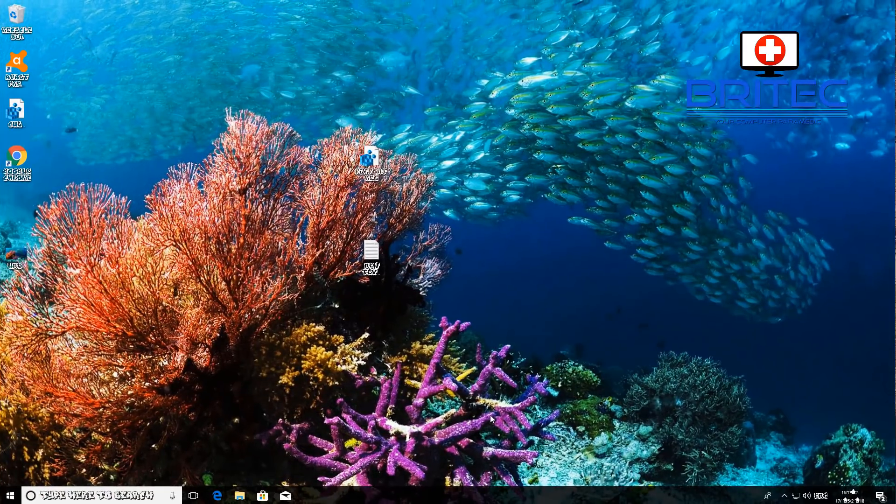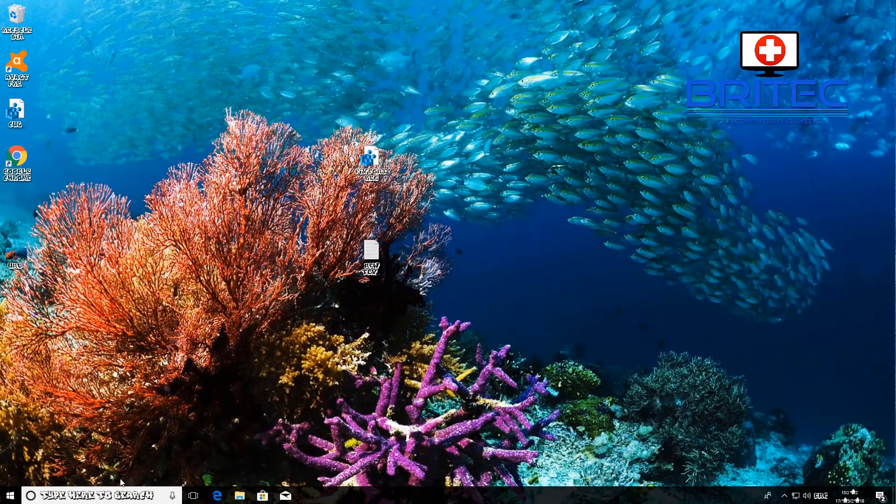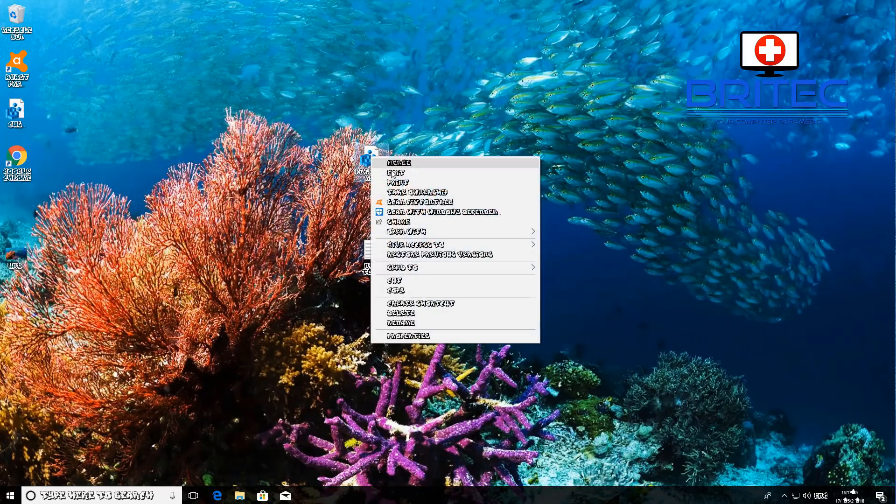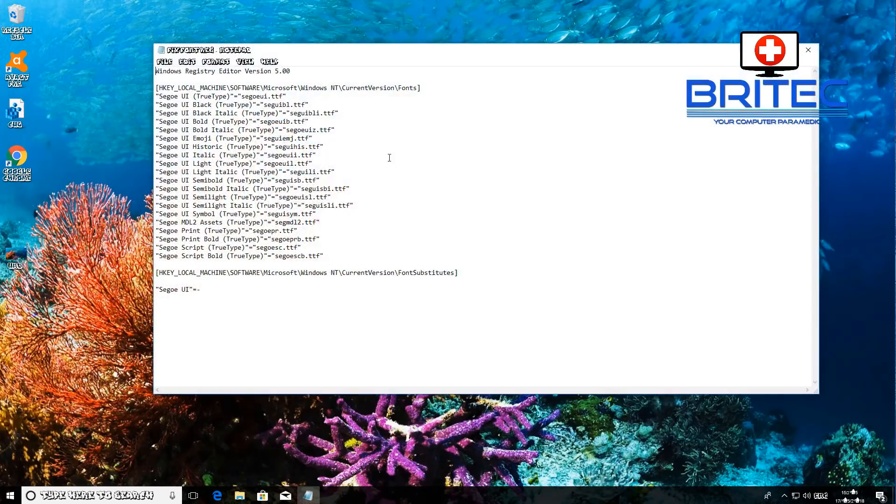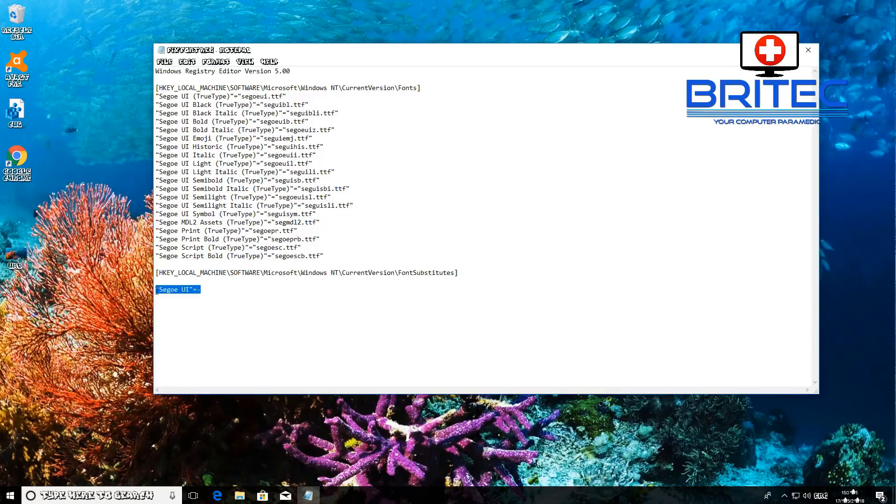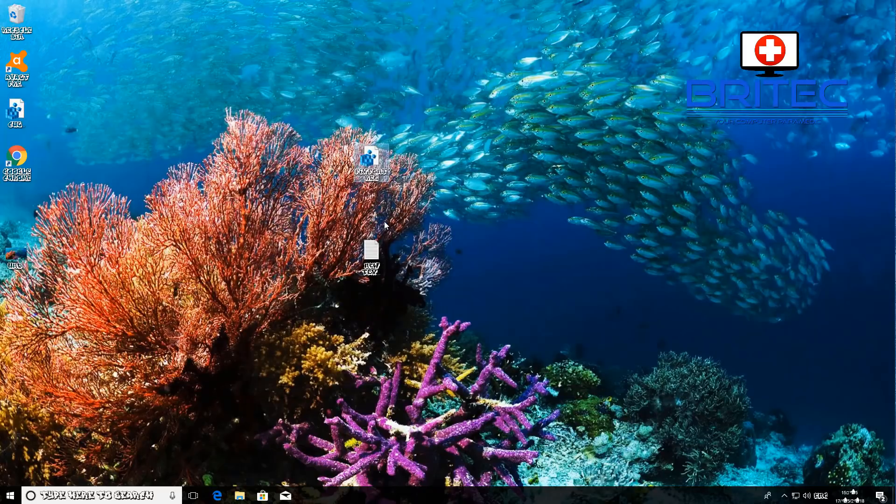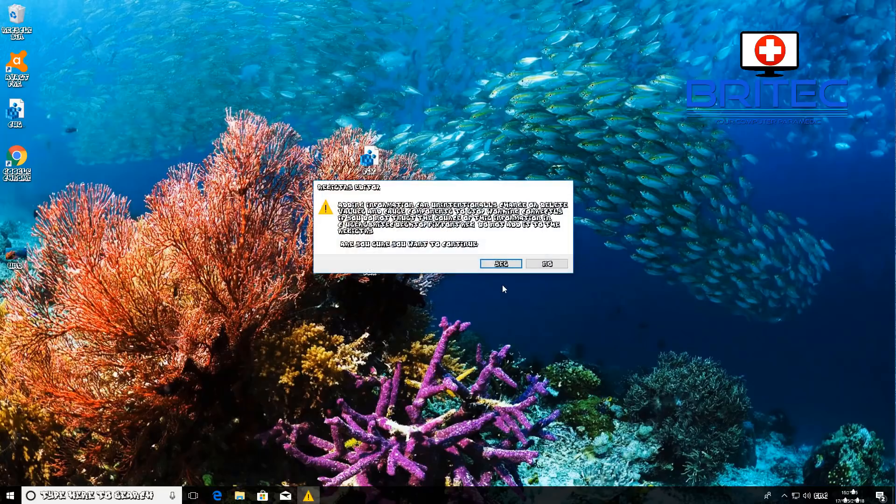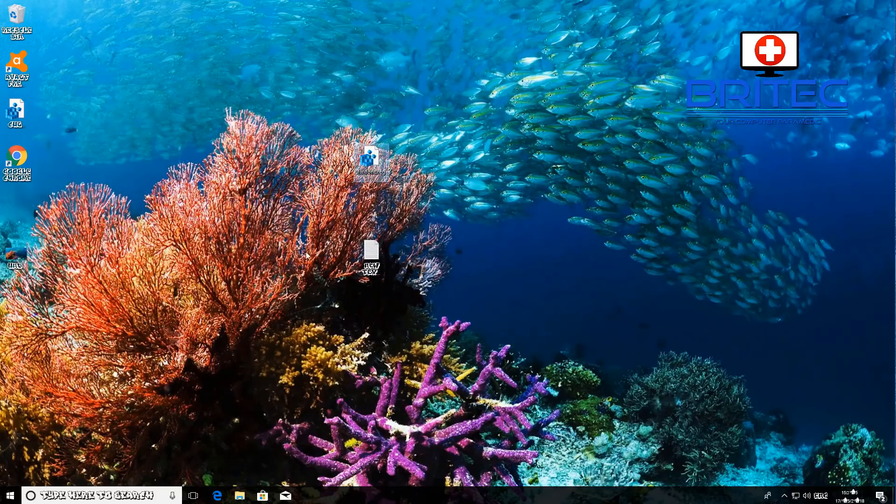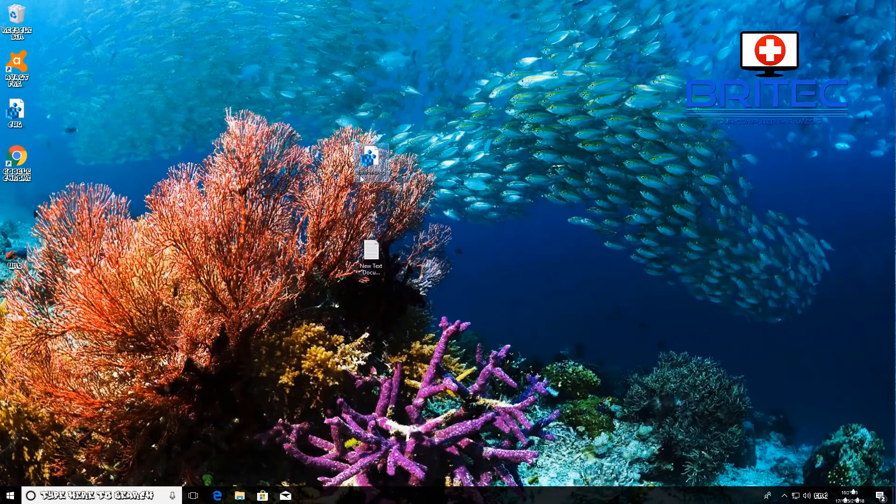Let's just go ahead and do that. What we're going to do next is I'm going to run this fix here. Now basically this is just a registry file that's going to put it back to default settings. We'll leave this in the video description for you so you can run it, you can just download it, we can get it on my forums. I'm going to run this, say yes and click OK here. You can see it's now put the font back to default.